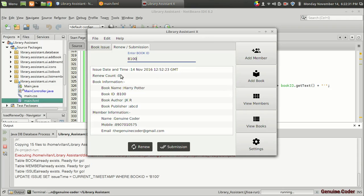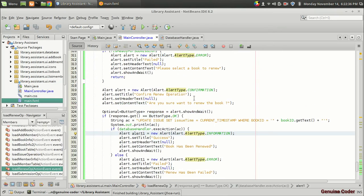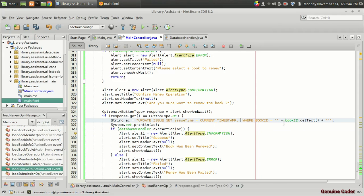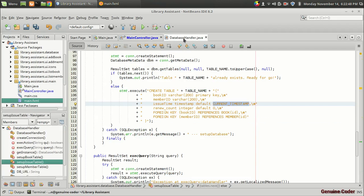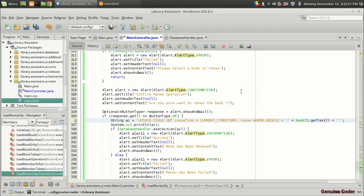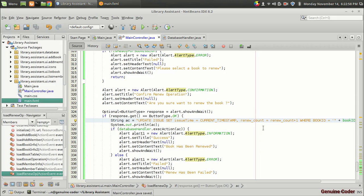Now we have to increment the renew count also. Coming back to the code, we have set the issue_time — now we place a comma and add: renew_count = renew_count + 1. It is very similar to C or C++ syntax in MySQL. So now the renew count will be incremented by one and the issue time will be updated.